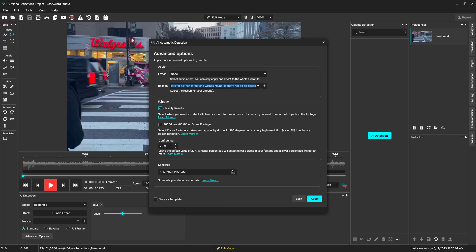For the classified results checkbox, you can keep it checked if you need to un-redact any person or object. Otherwise, you can uncheck it and all similar objects will be grouped together, such as all heads, and the software will run about 70% faster. You can check this box if your file is 360 drone footage or 4K/8K video.